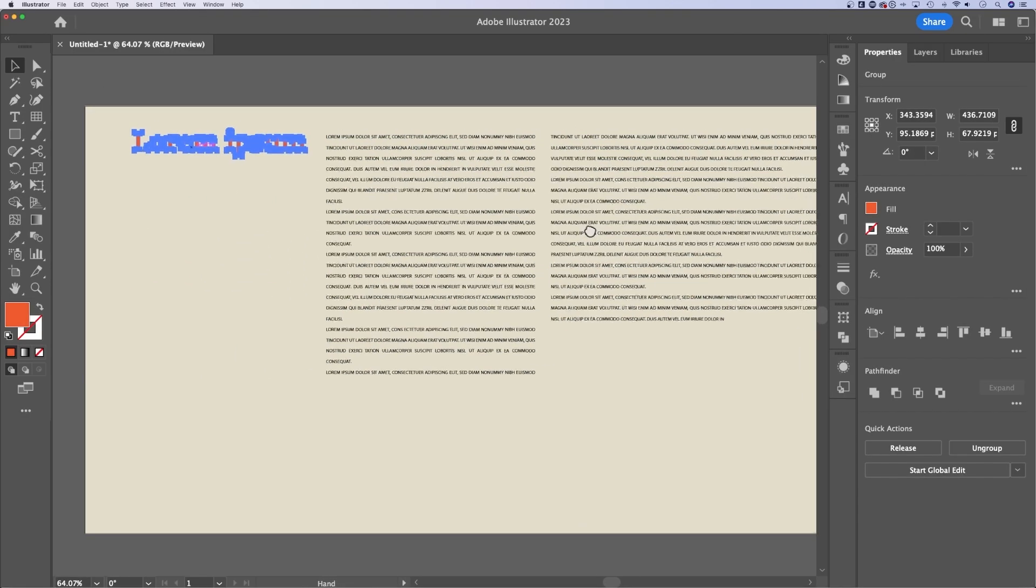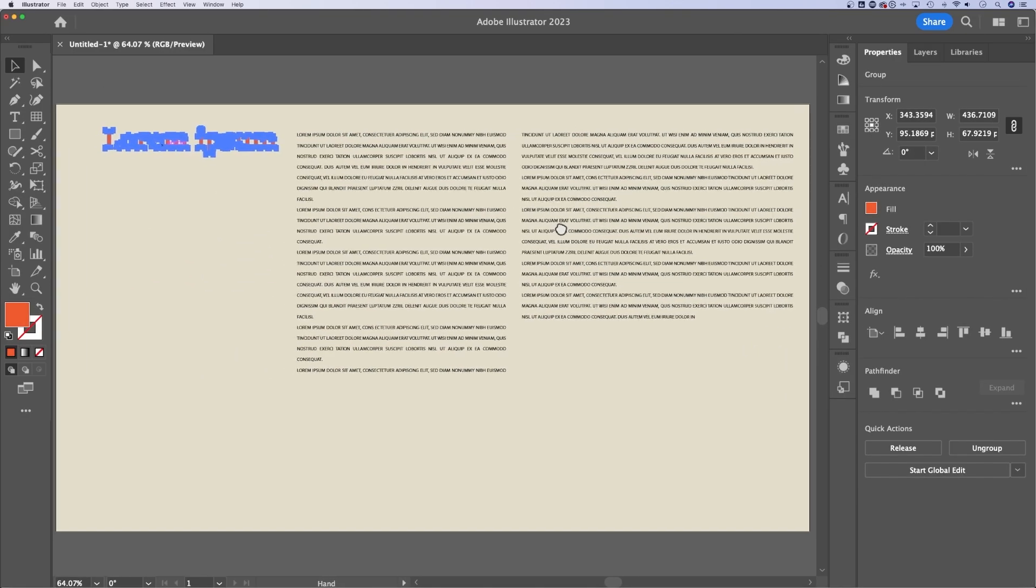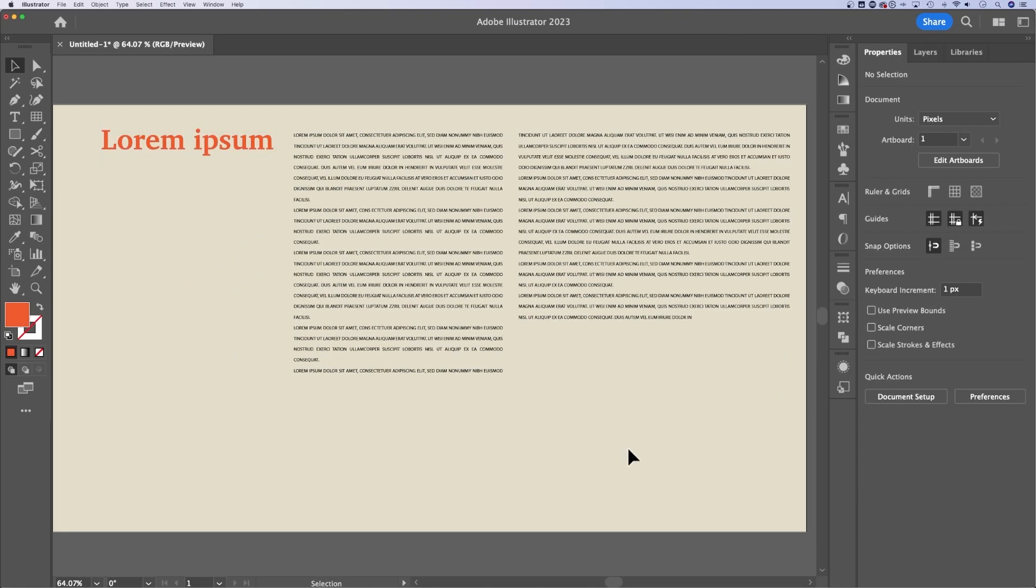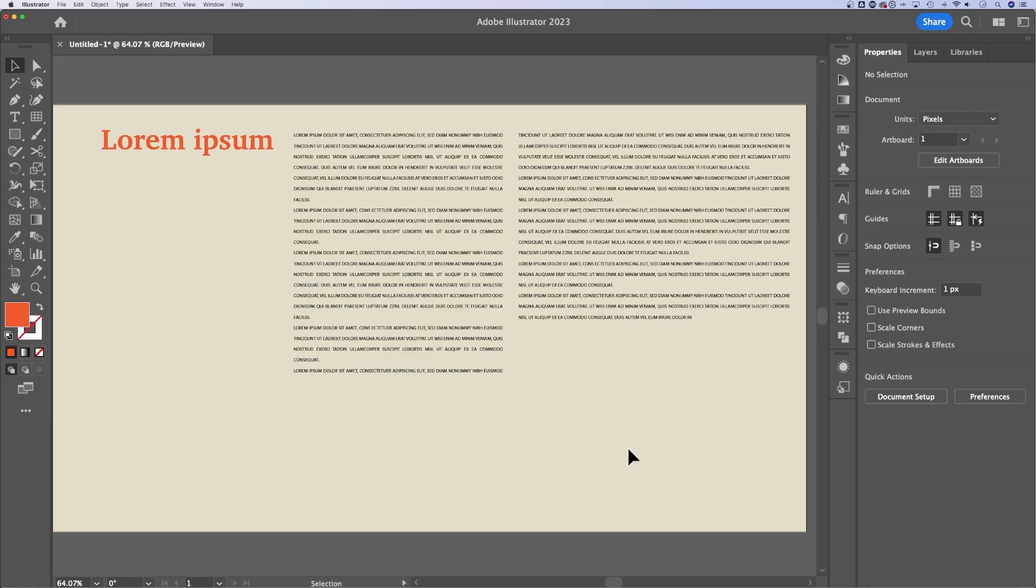Now, all this being said, I'm pretty much just running through all the different text options here in Illustrator. But one thing I want to say is Illustrator is not the best program for working with text. Generally, if you were working on a document that looks like this, it has a bunch of text on it, it's like a page or spread, I would do that in InDesign.